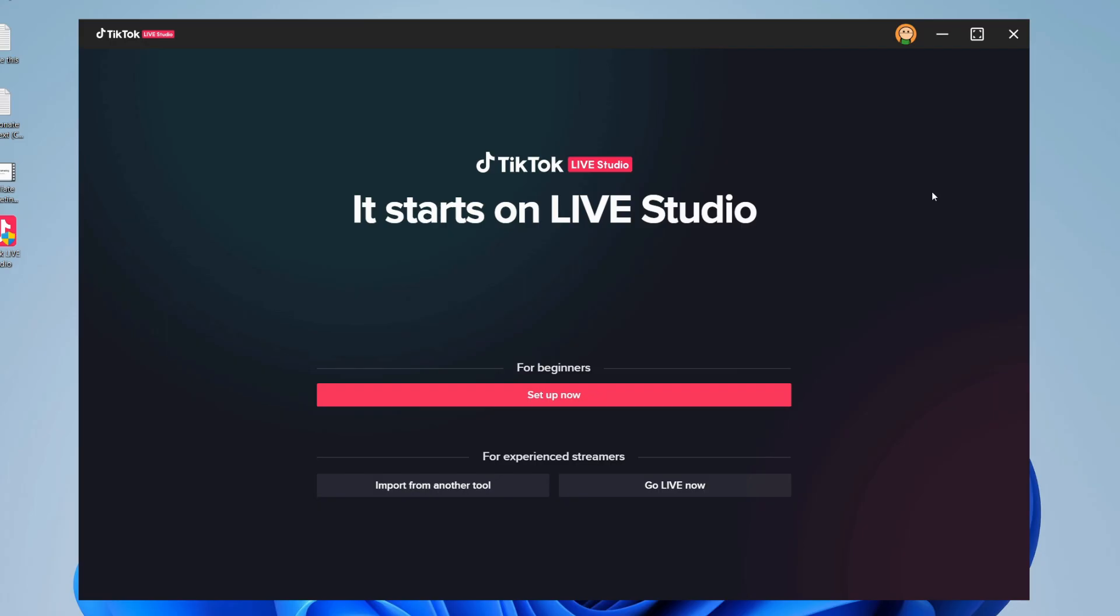Once you've installed TikTok Live Studio, you need to open it up. It's going to be on your desktop or automatically open, and then you need to sign into your account. It's really easy. You click sign in, it takes you back to your TikTok browser, then you sign in and it's going to look like this screen.